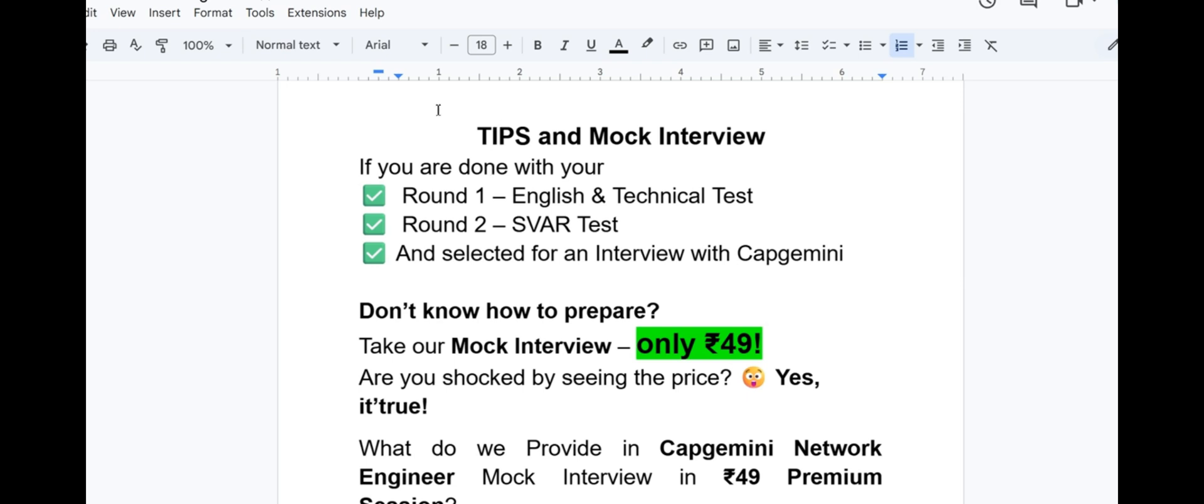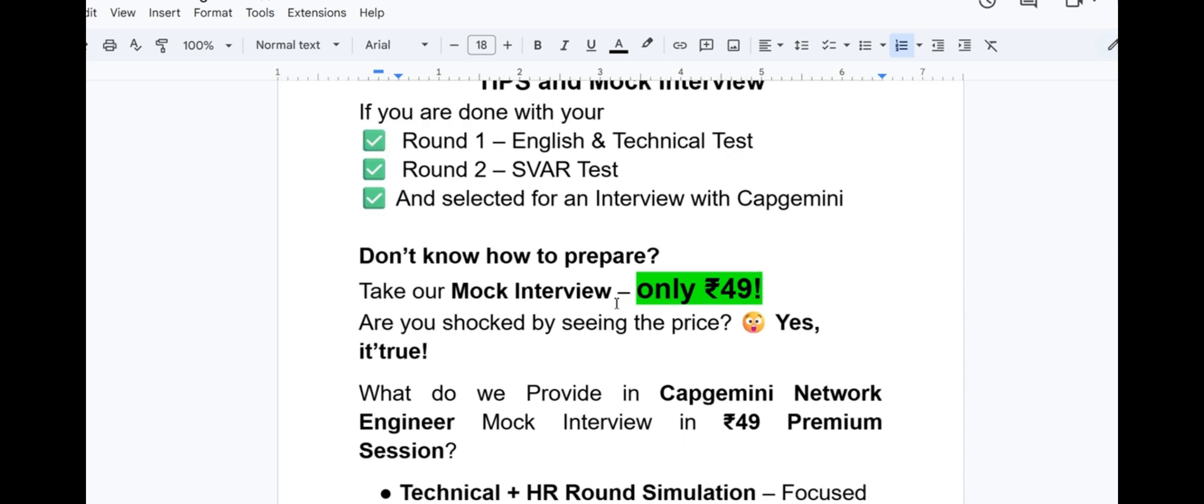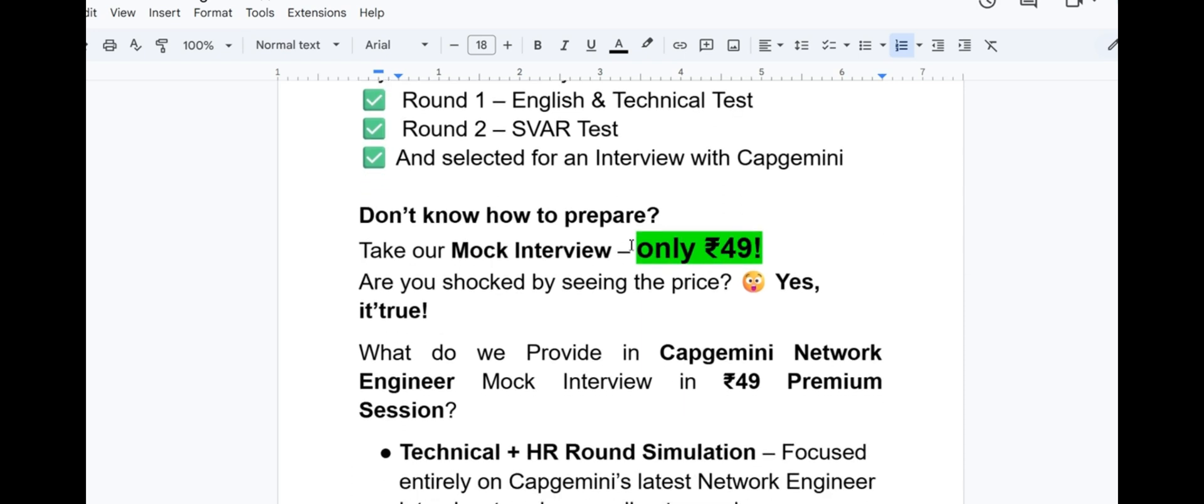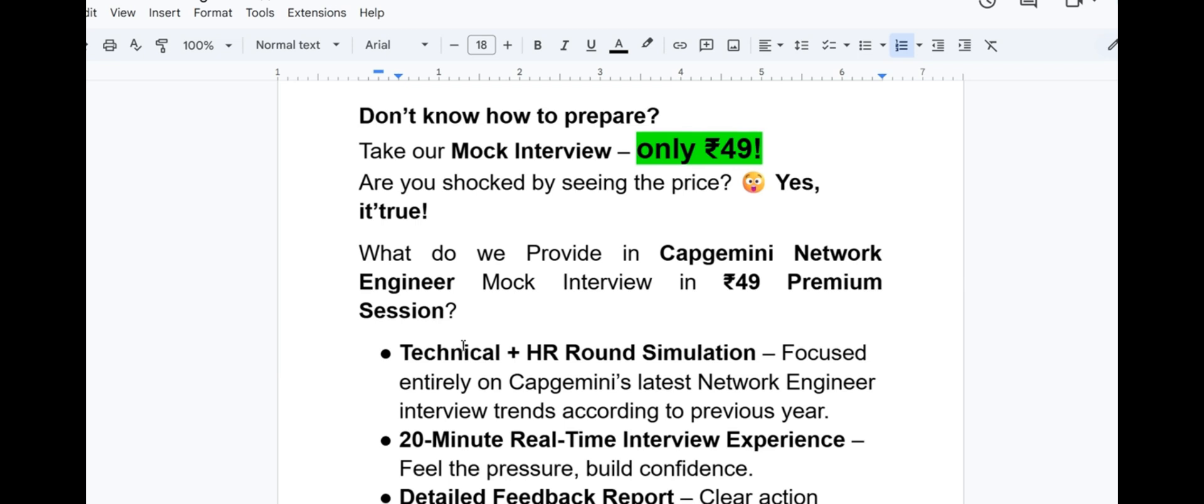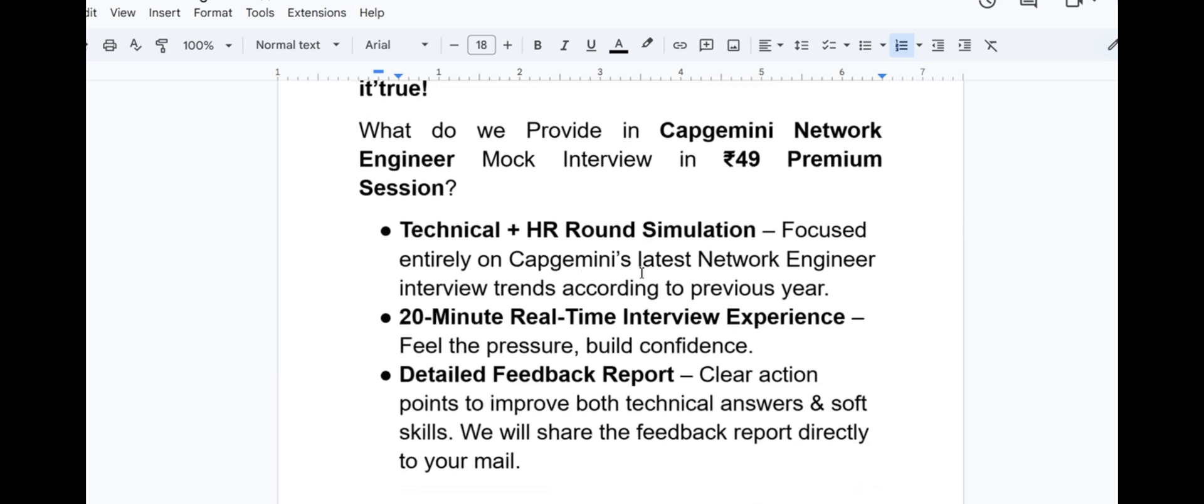Before moving to interview experience 4, I want to tell you something about the mock interview. If you are done with your round 1 that is English and technical test, round 2 that is SVAR test, and selected for an interview with Capgemini Network Engineer, don't know how to prepare? Take our mock interview. We started the mock interview only at 49 rupees. Are you shocked seeing the price? Yes, it is true. What do we provide in Capgemini Network Engineer mock interview in 49 premium session? It's a 20 minutes session that covers technical plus HR round, focused entirely on Capgemini's latest trends about network engineer interview according to previous year.